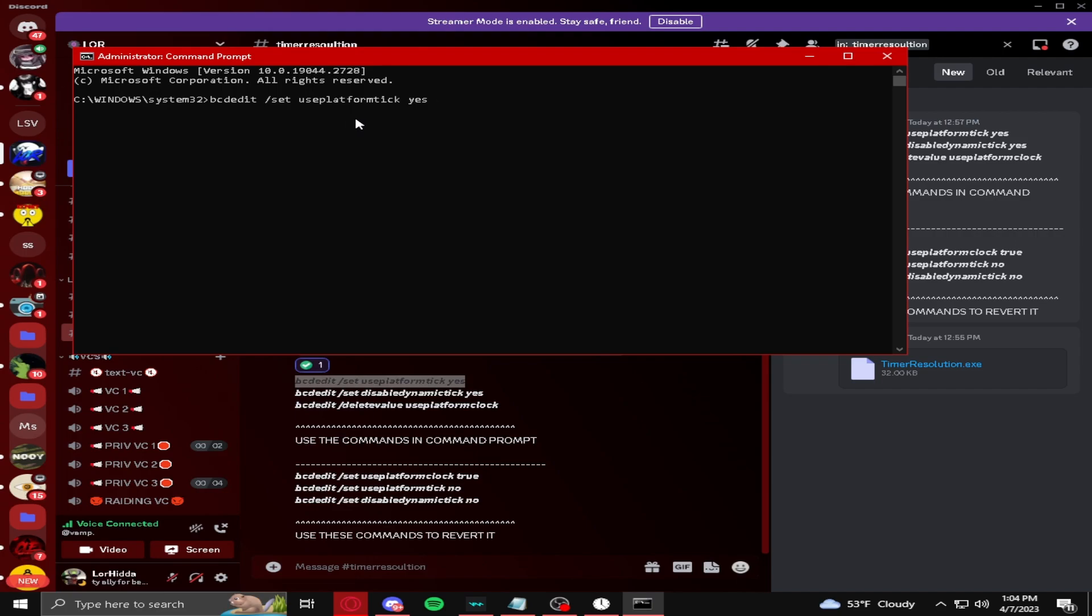Then you're going to press this, and you're going to press enter, and then this operation will complete successfully. It says this when it should work.